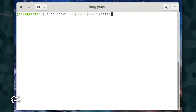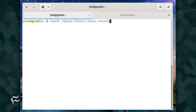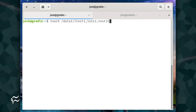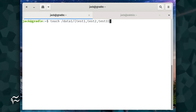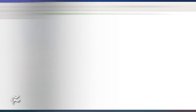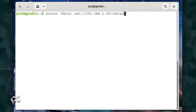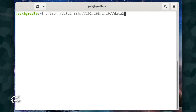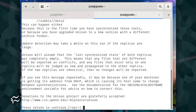Place a few test files in /data1 with the command: touch /data1/{test1,test2,test3}. Now let's sync the two directories with the command run on server one: unison /data1 ssh://192.168.1.19//data2. Hit enter on your keyboard to launch the process.